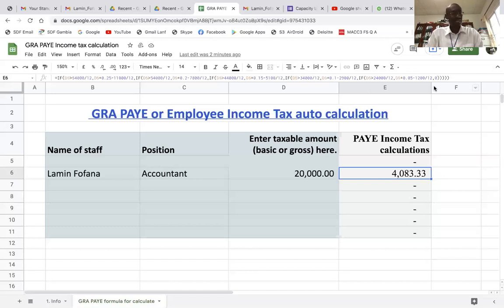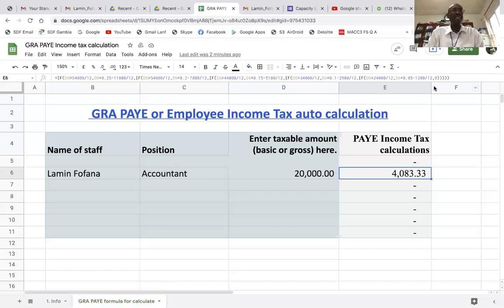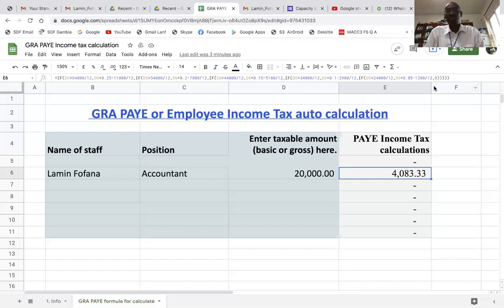For the benefit of anyone who wants to use it, I'm going to copy the formula and paste it in the comment section so that you can copy and paste it into your own spreadsheet. The only thing you need to change is the cell reference. If in your case your basic or gross pay is in column B — say the first one is B2 — then D6 will change to B2, and you can replicate it for the rest of the staff.